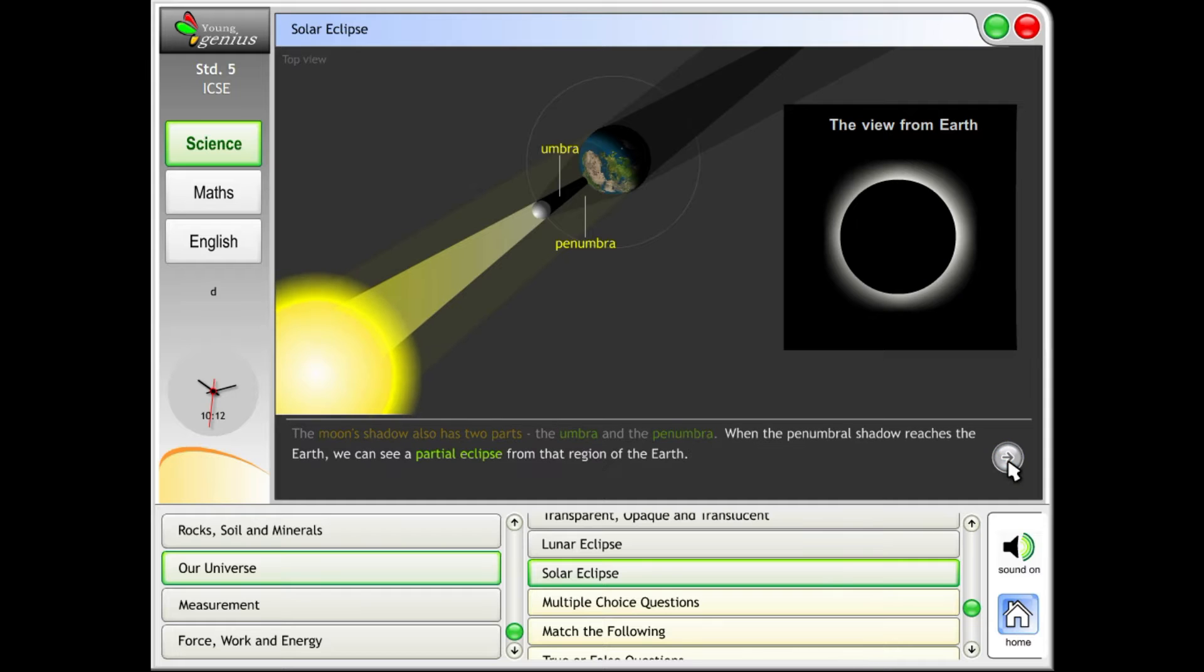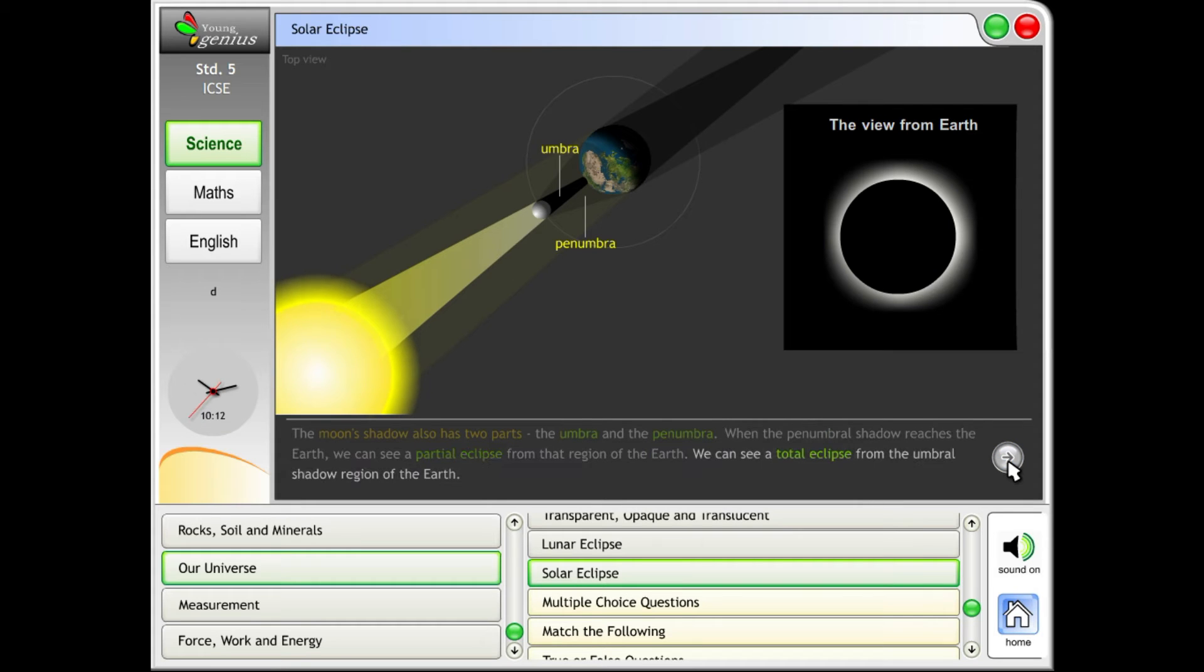When the penumbral shadow reaches the earth, we can see a partial eclipse from that region of the earth. We can see a total eclipse from the umbral shadow region of the earth.